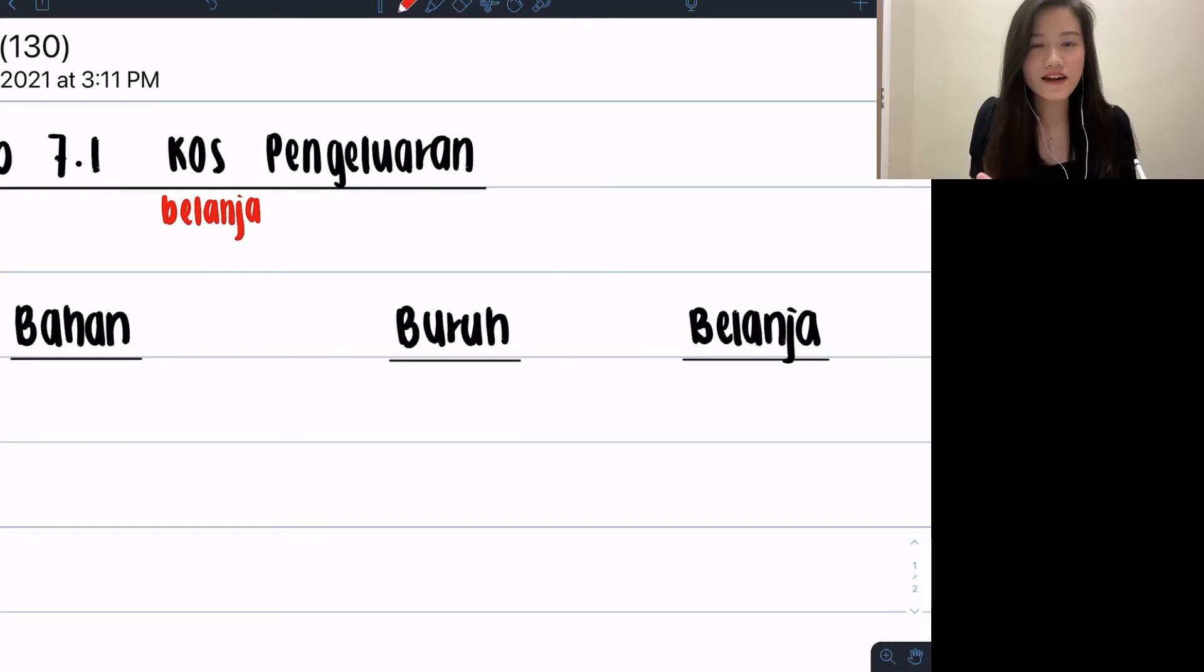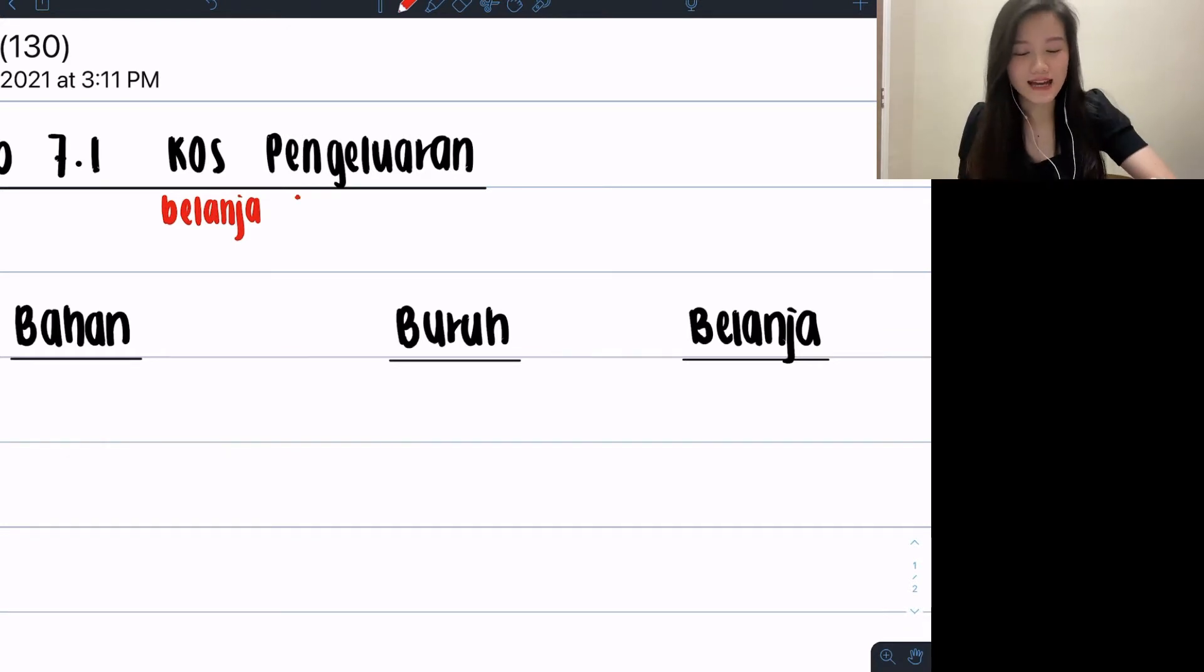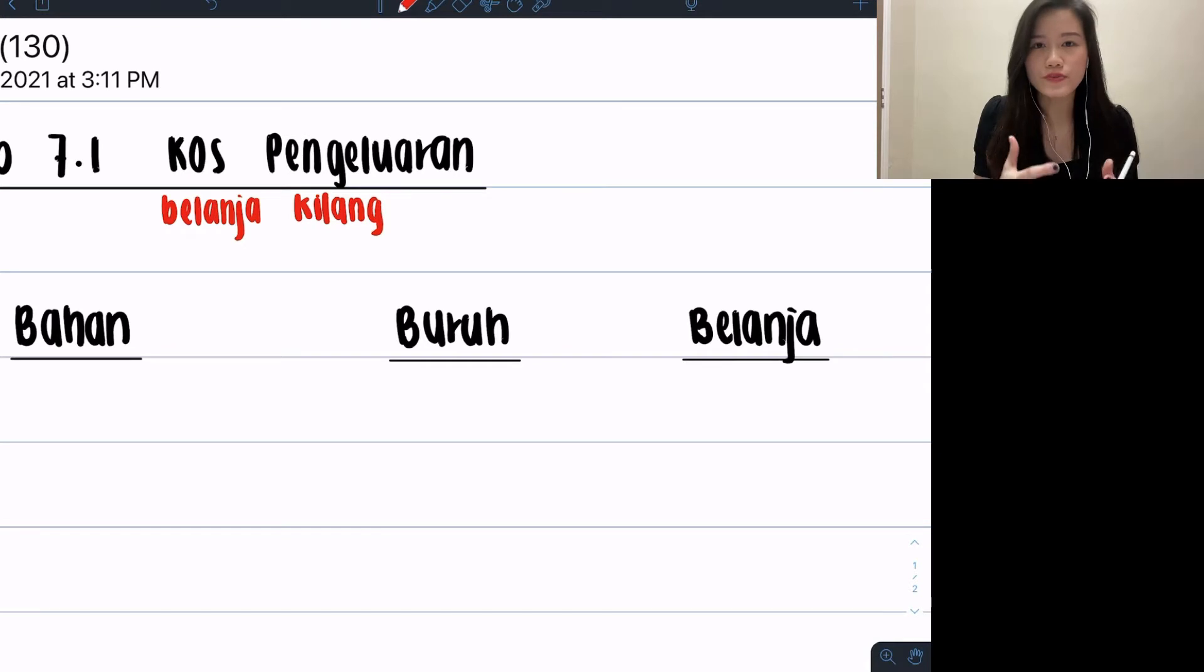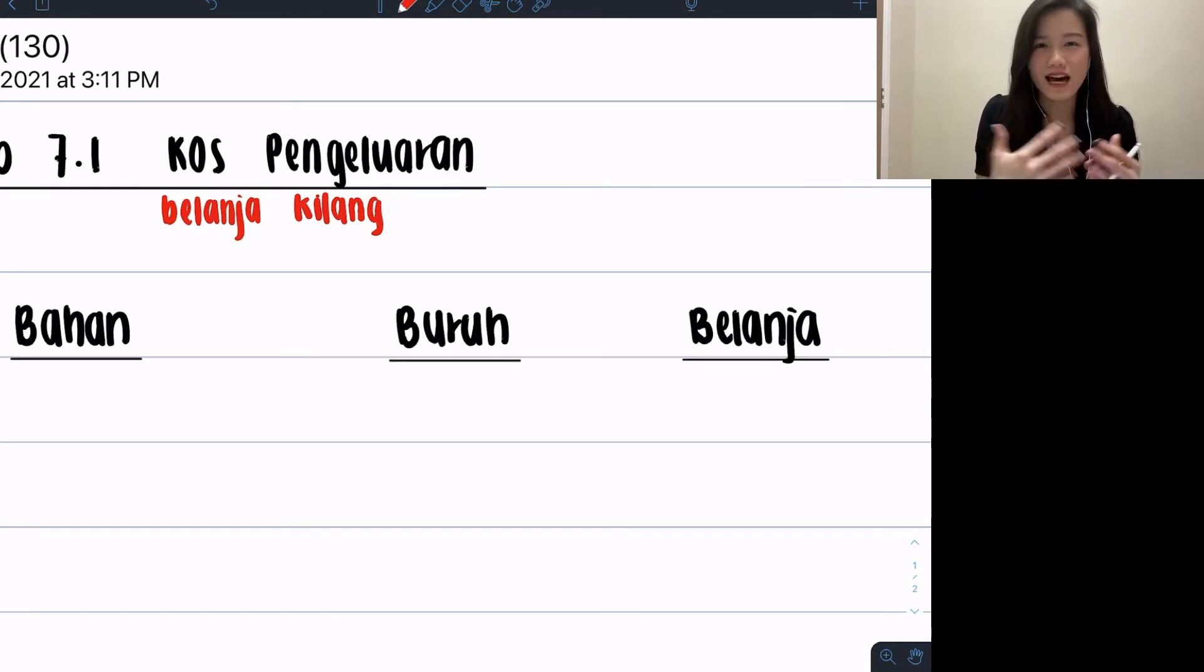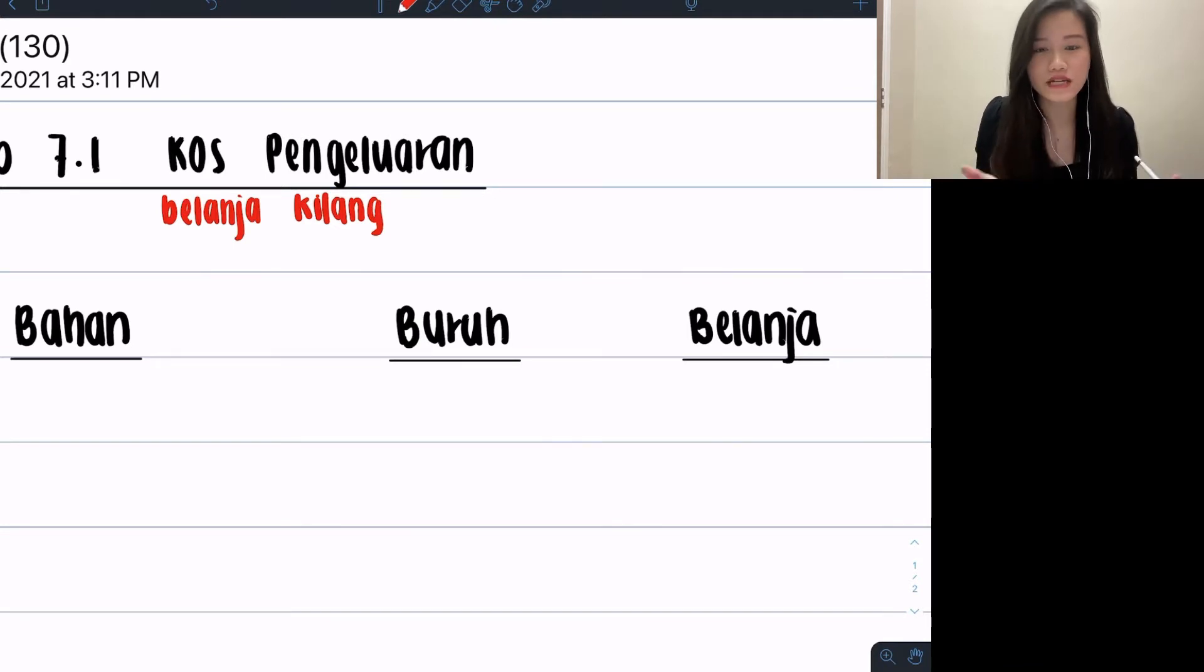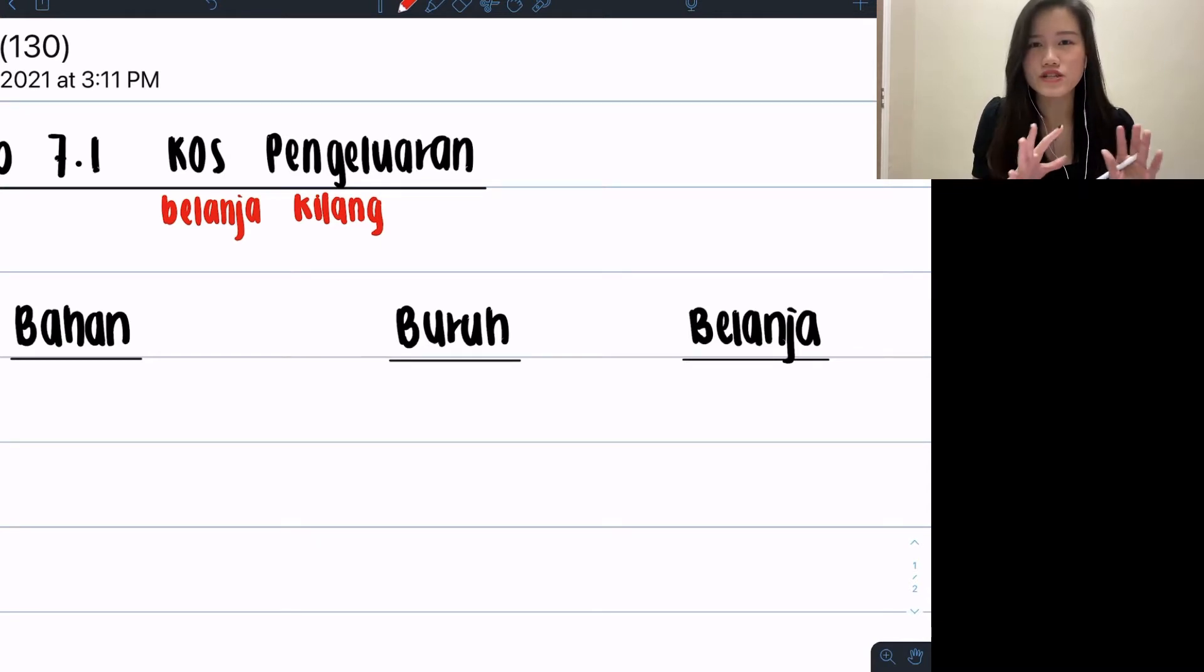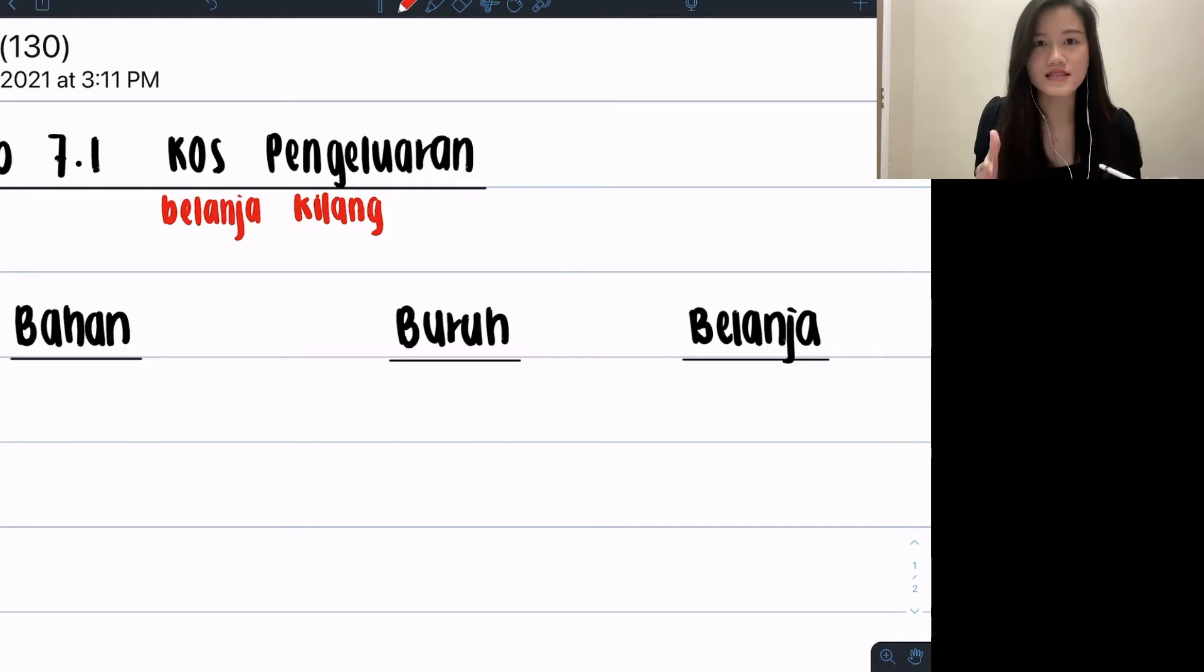For example, if I am a kilang kasut, what is my production about? My production is about kasut. Pengelaran can also be translated as kilang because when you're producing your own products as a business owner, you would produce it in the factory instead of inside your shop. In this topic, we're mainly talking about factory. In this 7.1, we cannot include anything that is outside of kilang, such as pejabat office things.